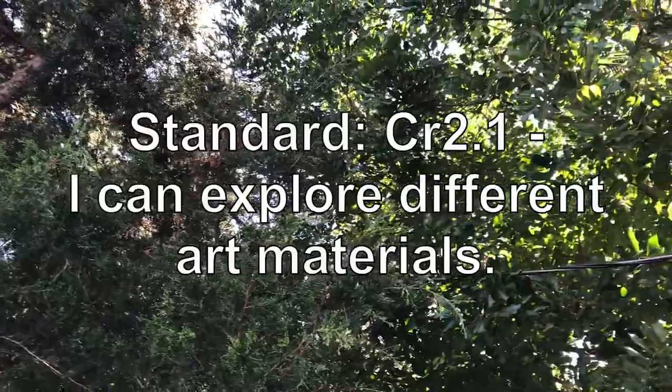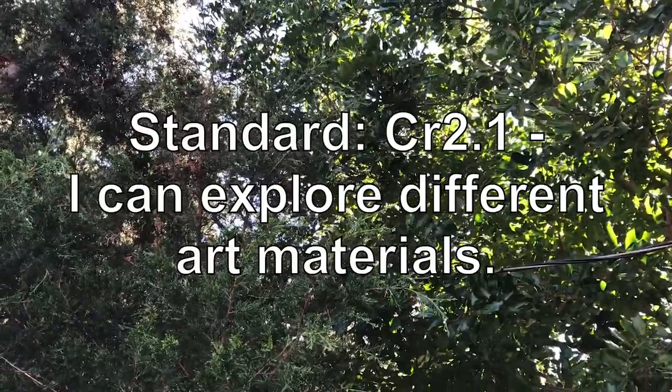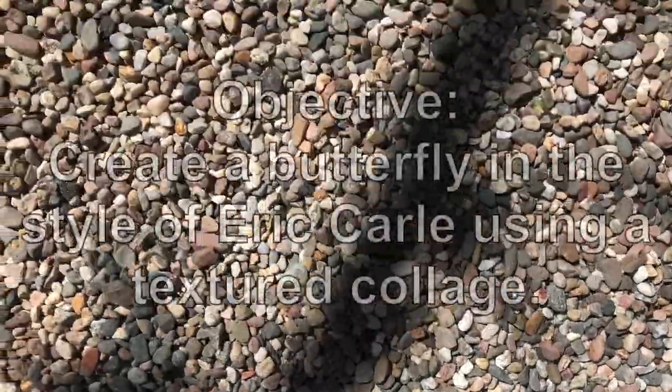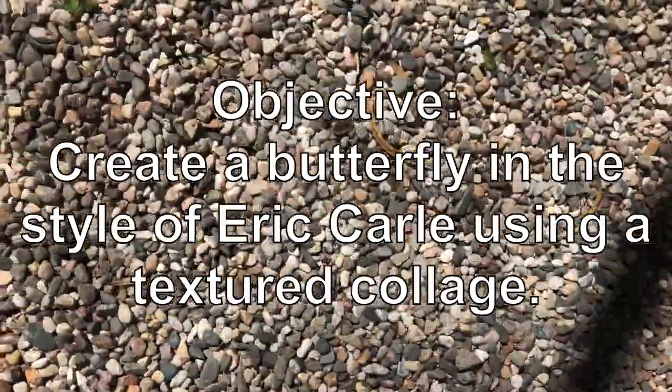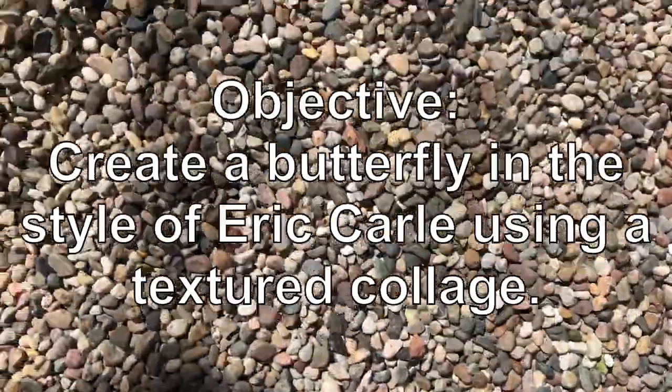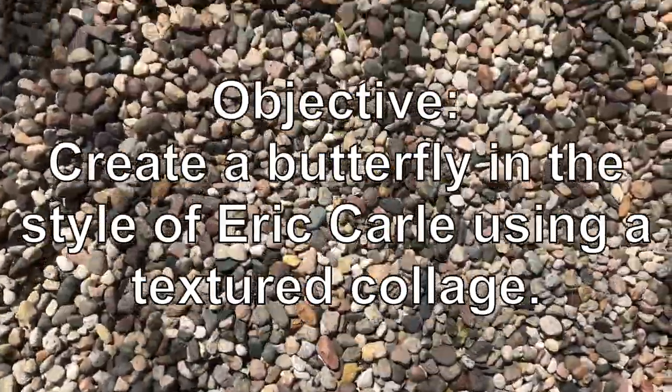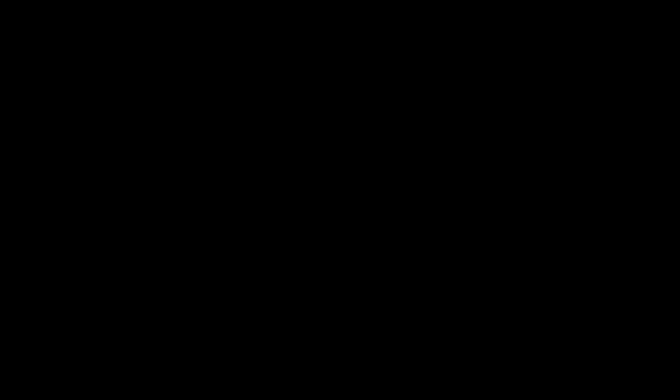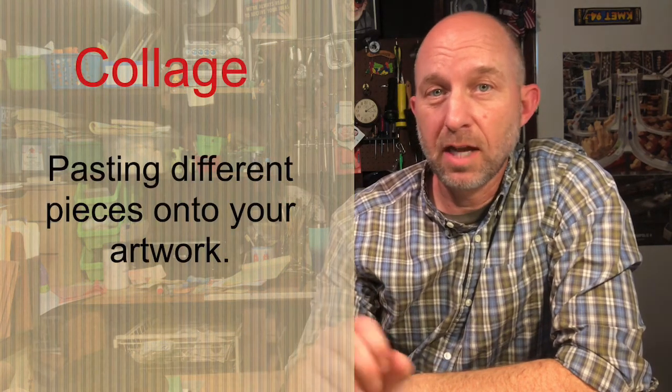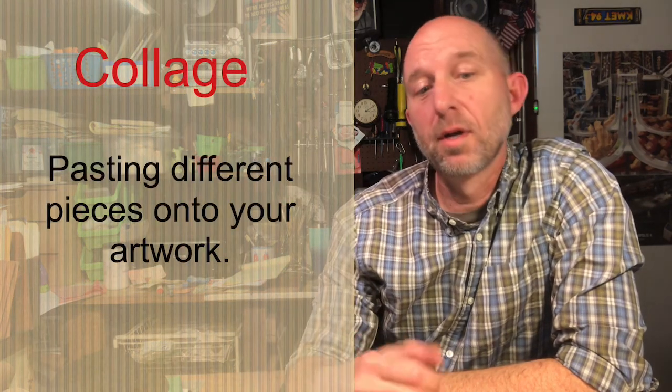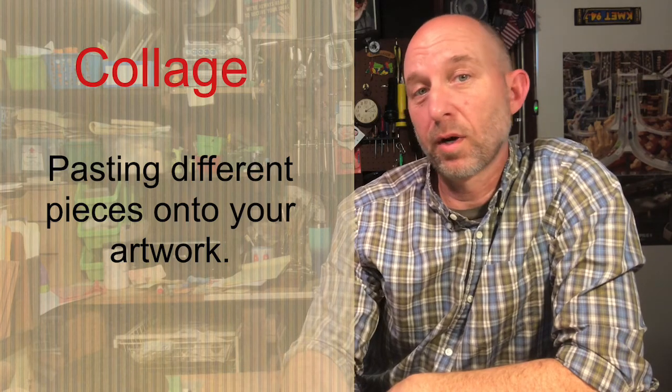Our standard for today is I can explore different art materials. Our objective for the day, create a butterfly in the style of Eric Carle using a textured collage. So one of the things that Eric Carle is really well known for is using what we call a collage. He takes all these different types of paper and pastes them down onto his artwork.